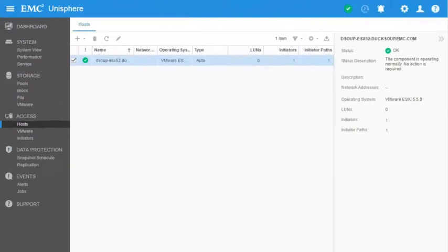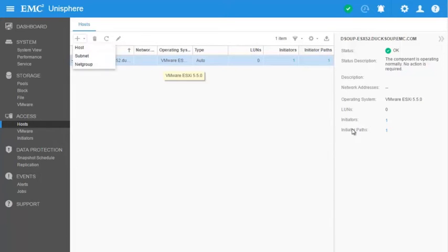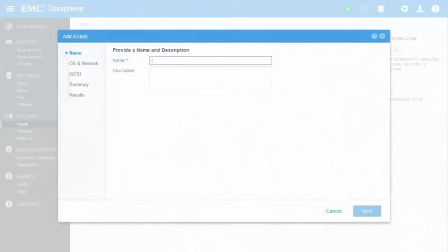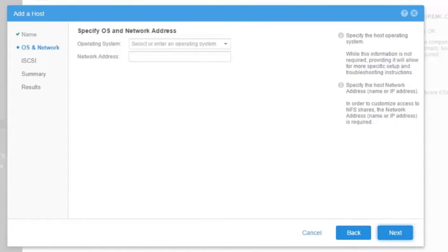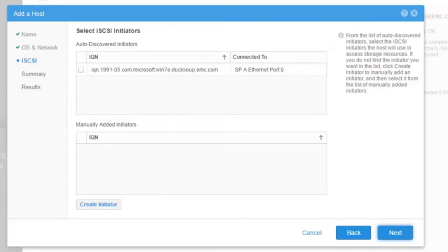Back to the Unisphere interface, we need to create a profile for the host that will access the block storage using the iSCSI protocol. Select Hosts under the Access section and click on the Add icon. The Add Host wizard opens. Enter a name and optional description for the host and click Next. In our example, the host will access only provisioned block storage, so we are going to skip the network configuration. On the iSCSI section, observe that the host initiator was auto-discovered and can be selected.